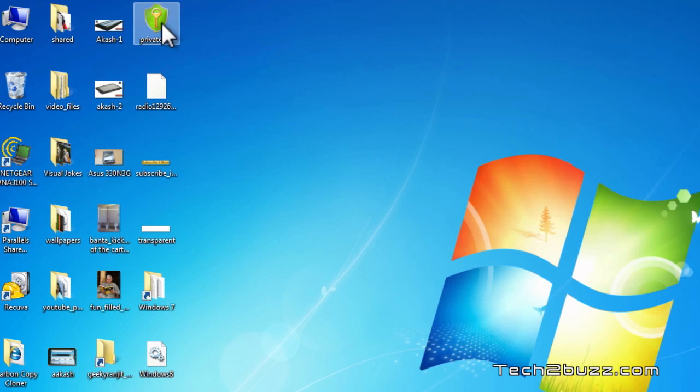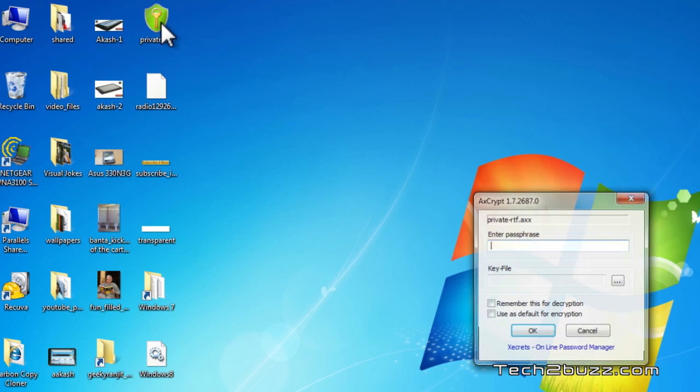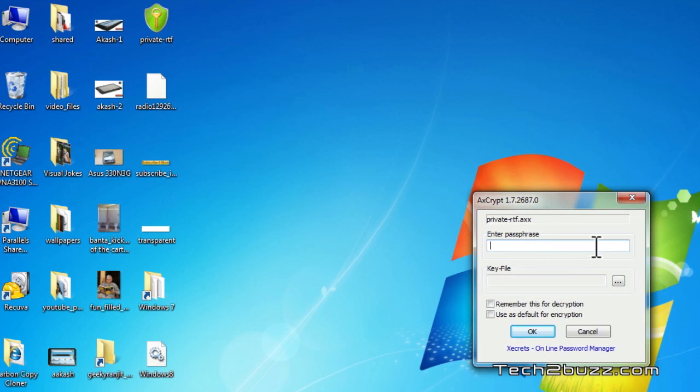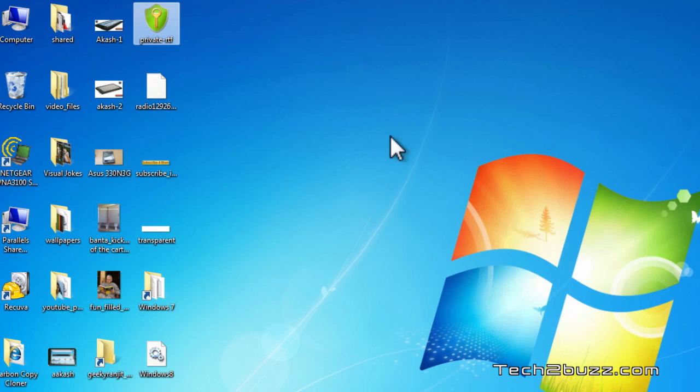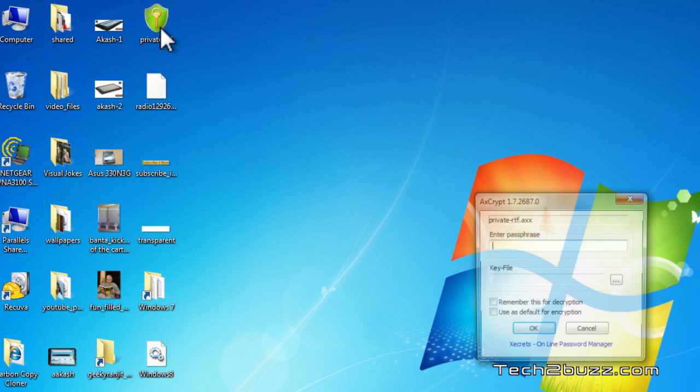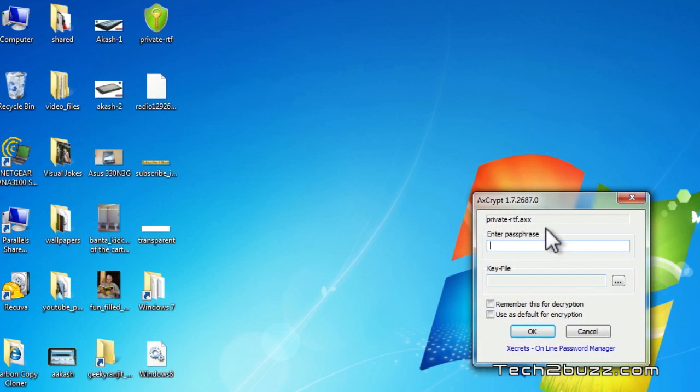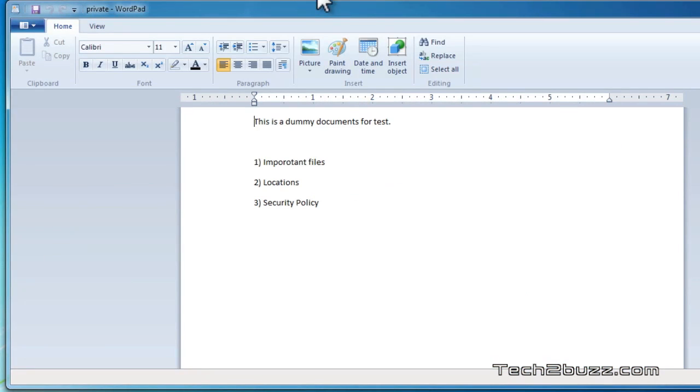Now if I try to open this file by double-clicking, the software will ask us for the passphrase and if the passphrase is not entered the file will not be opened. Now let me enter the passphrase and as you can see the file has been restored.